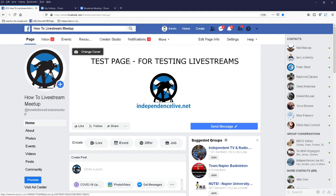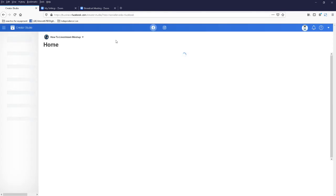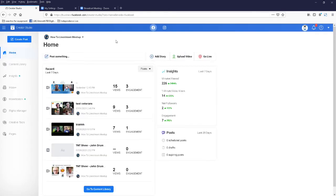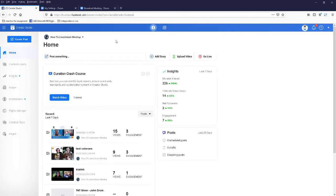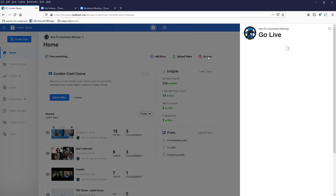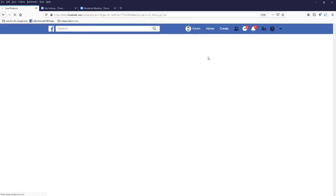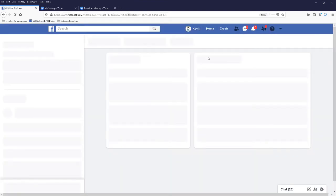And in here you'll see a menu at the top called creator studio. Click on that and look for the go live button there, it's there and it's just sorting itself out.